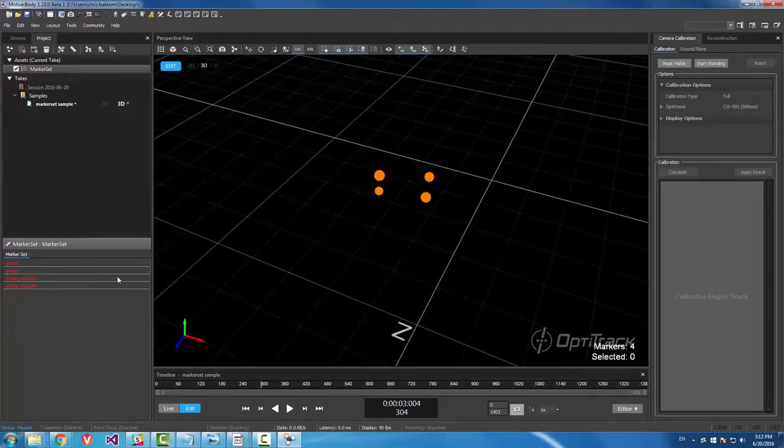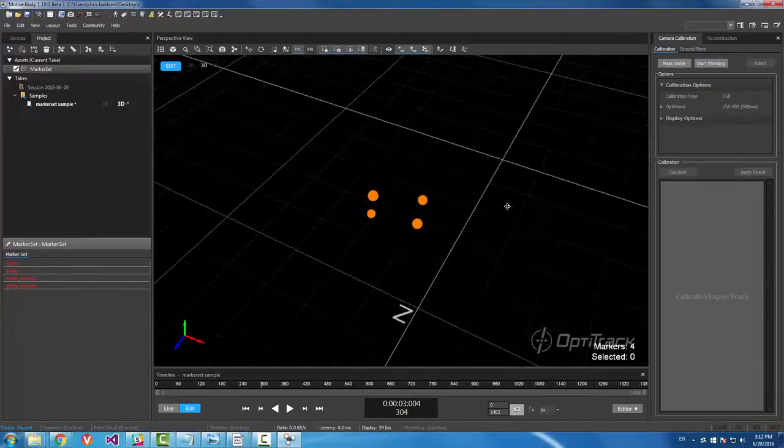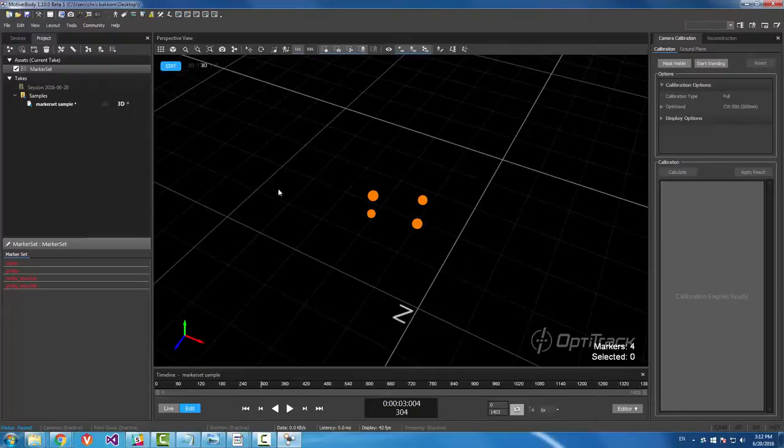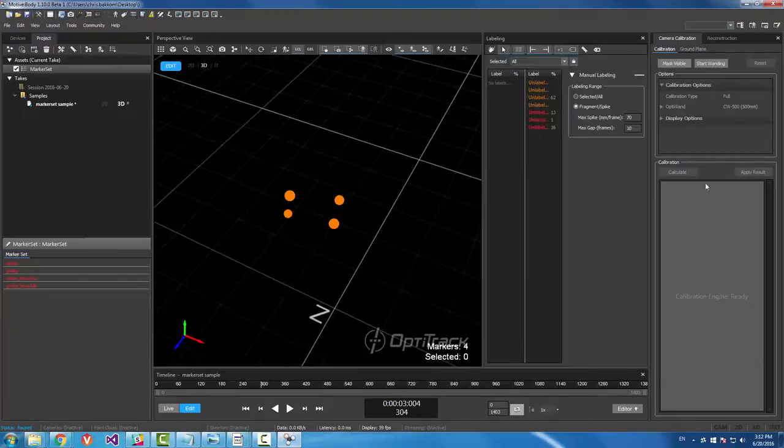So now we want to add our labels to our recorded markers. To do that, we're going to open the labeling pane.